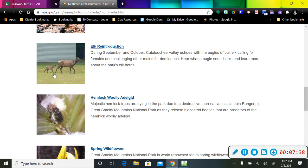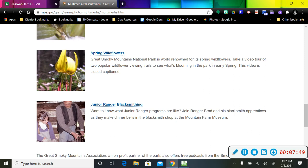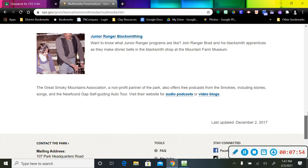There are pictures of the elk that are in the area. So there's all kinds of things that you can scroll down through here and look at. Spring wildflowers, that might be kind of nice, too.